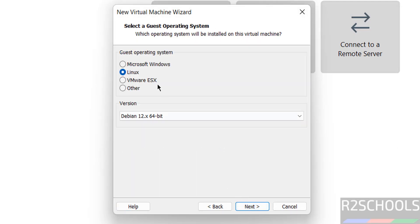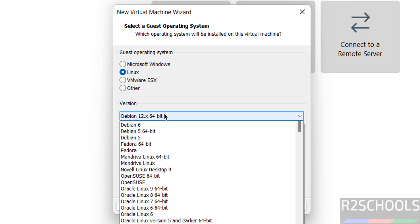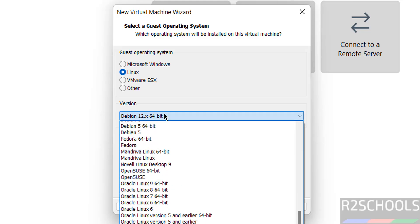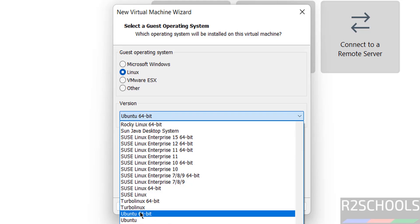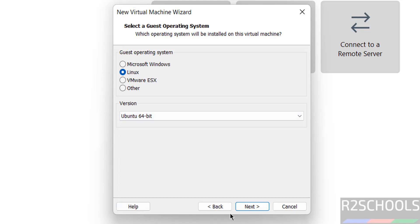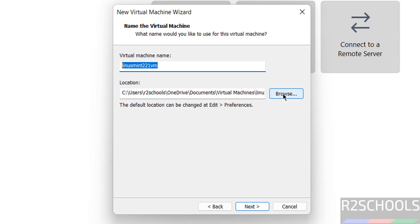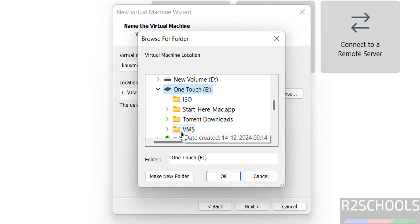Then select type as Linux and version as Ubuntu 64-bit, and click on next. Then provide the name for this virtual machine.